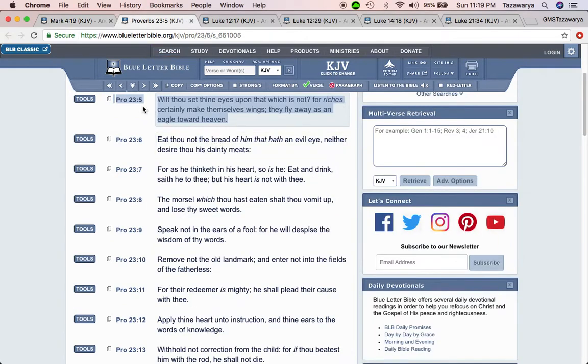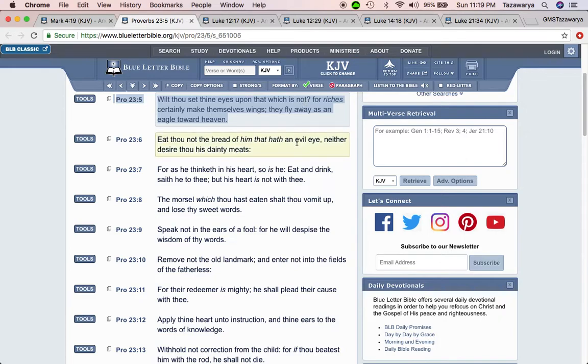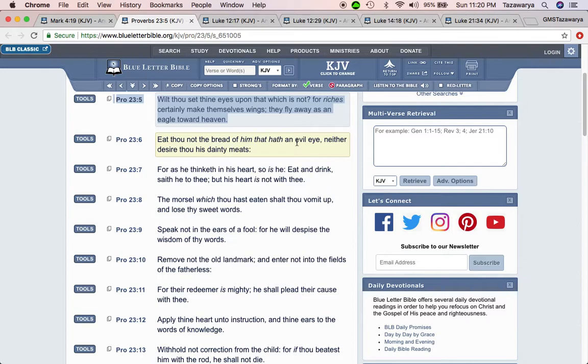It's Proverbs 23 and 5. Will thou set thine eyes upon that which is not? And a lot of people set their eyes on things that are gonna be here today, but tomorrow could be gone, man. For riches certainly make themselves wings, they fly away as an eagle toward heaven. And that's not just necessarily talking about money, it could be a material possession that you may have.